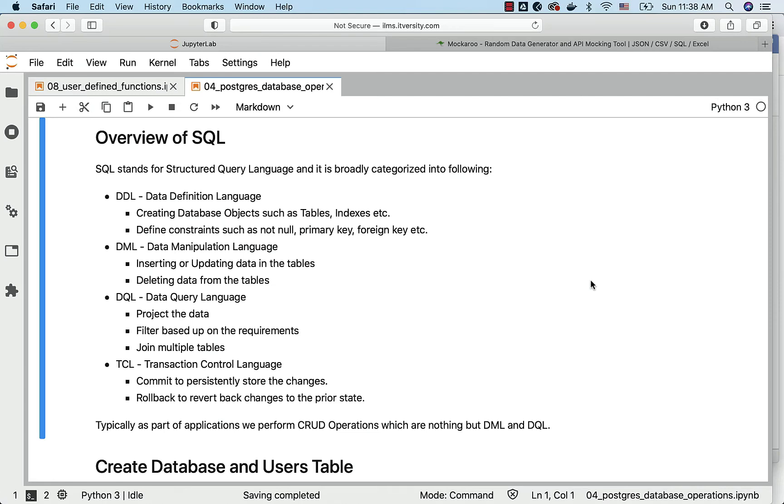Categorization of SQL into these different groups is very important. You should be able to clearly convey the message whenever someone asks about DDL, DML, DQL, TCL, etc. Also, you should know the magnitude of these things. DML and DQL are used more often compared to DDL.